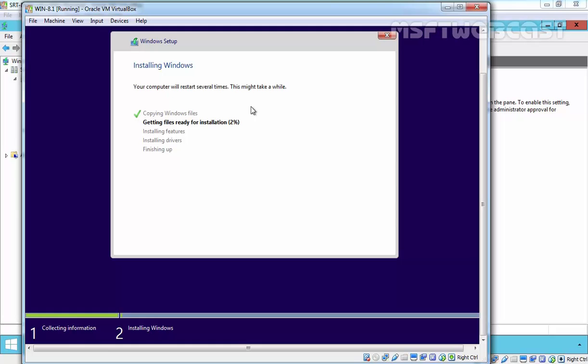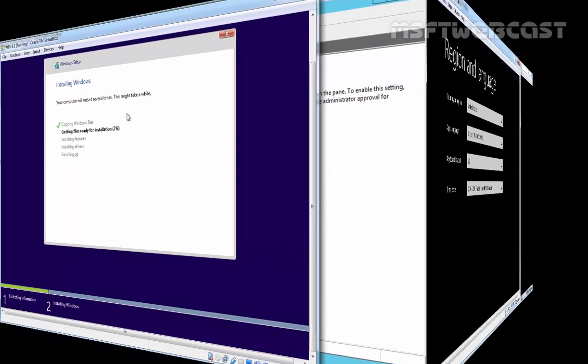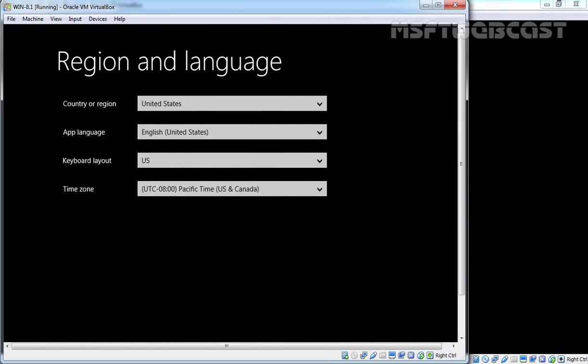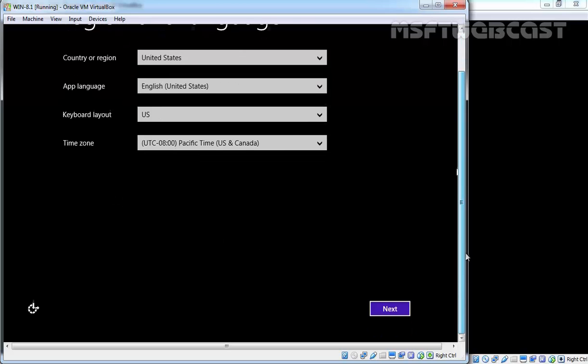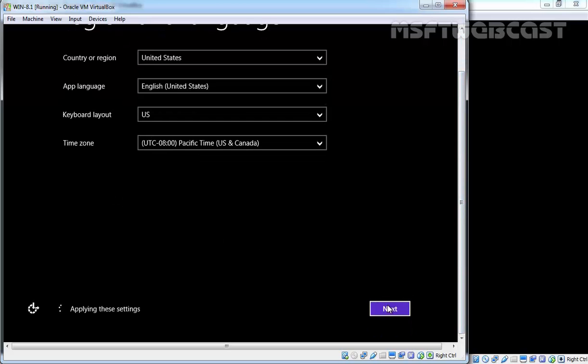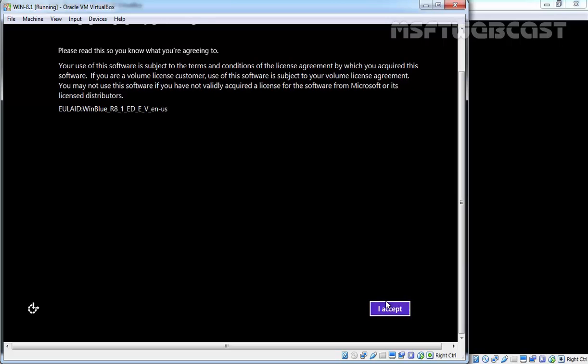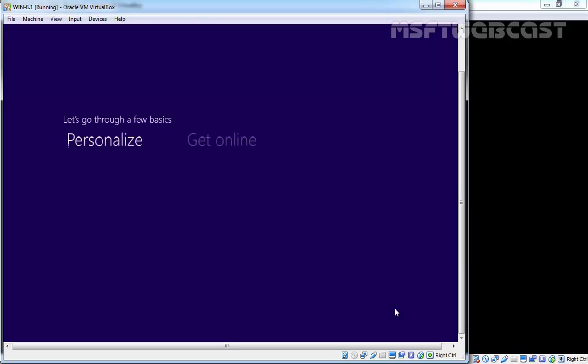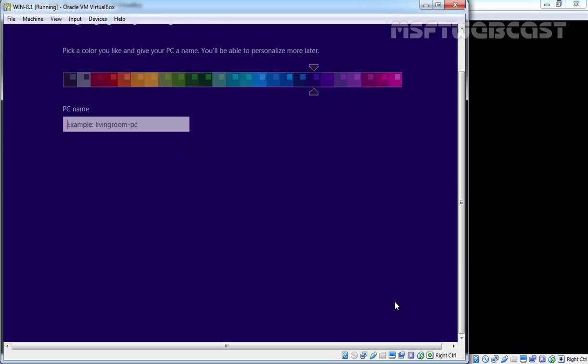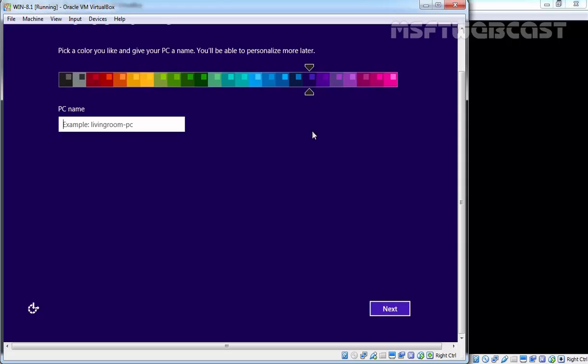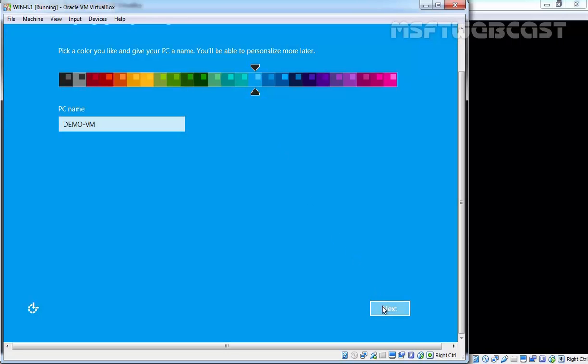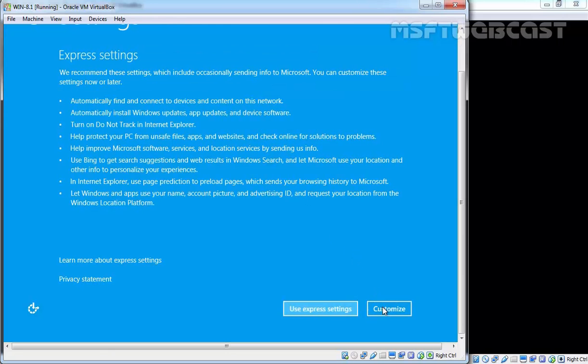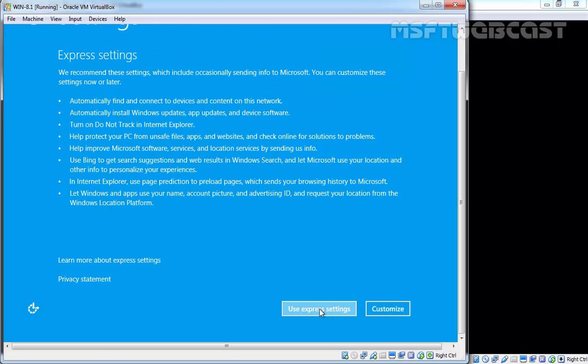After your computer restarts, select the country, language, and keyboard settings as well as the time zone, then click on next. Click on next, I accept the terms and conditions. Now select the color as well as your computer name. I'll specify demo VM and click on next, use express settings.